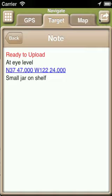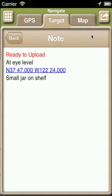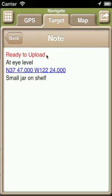This screen shows us two interesting aspects of personal notes. The first is that personal notes are uploaded to the geocaching.com website in the same manner as field notes.